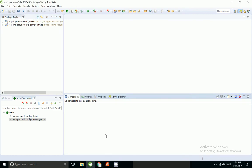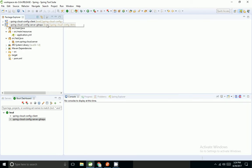Hi friends, in my previous session I showed how to retrieve properties from a Git repo and how to consume them in a client application. Now I'm going to show how to secure the config server.